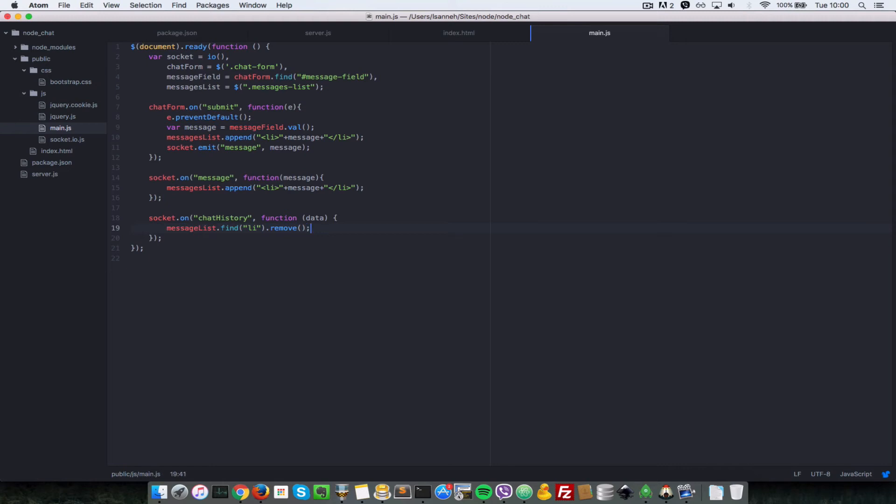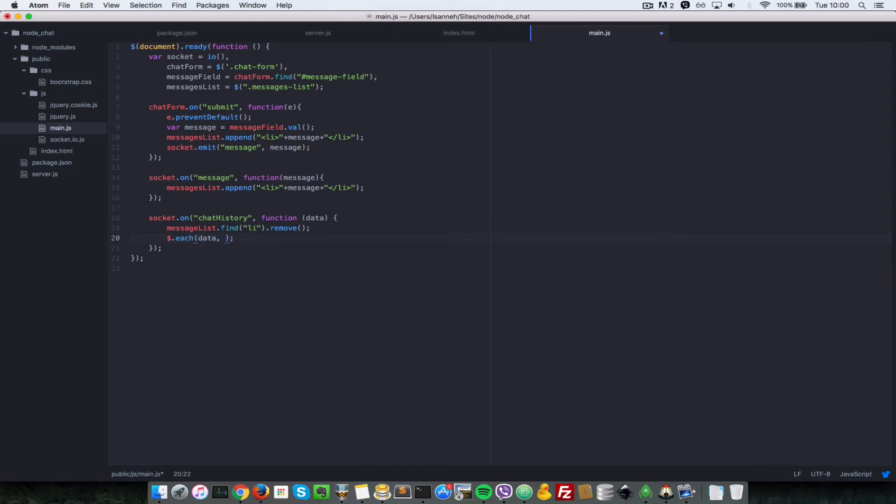We want to loop through all the messages inside of data here. So we use dollar sign dot each, which is a jQuery helper. What that does is you pass it an array, and since we know that data is an array, it's going to loop over it and then call this function for each iteration.